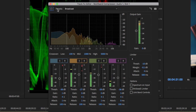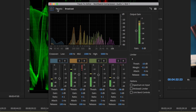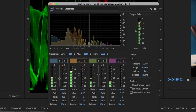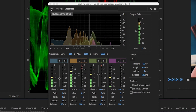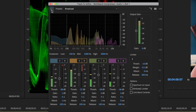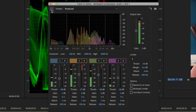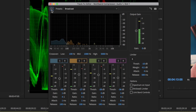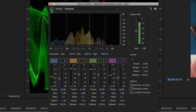I've done no compression, no limiting, no EQ — nothing to this mic. So really that's sucking a lot of audio amplitude out of these low mids, cleaning up some of the muddiness while compressing the whole EQ frequency.